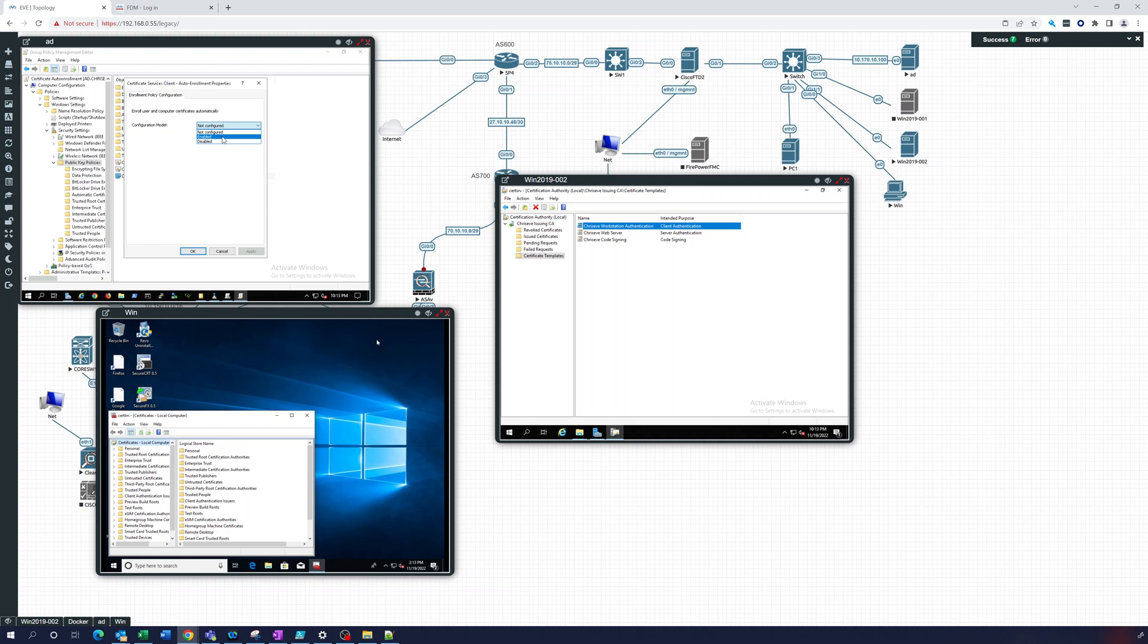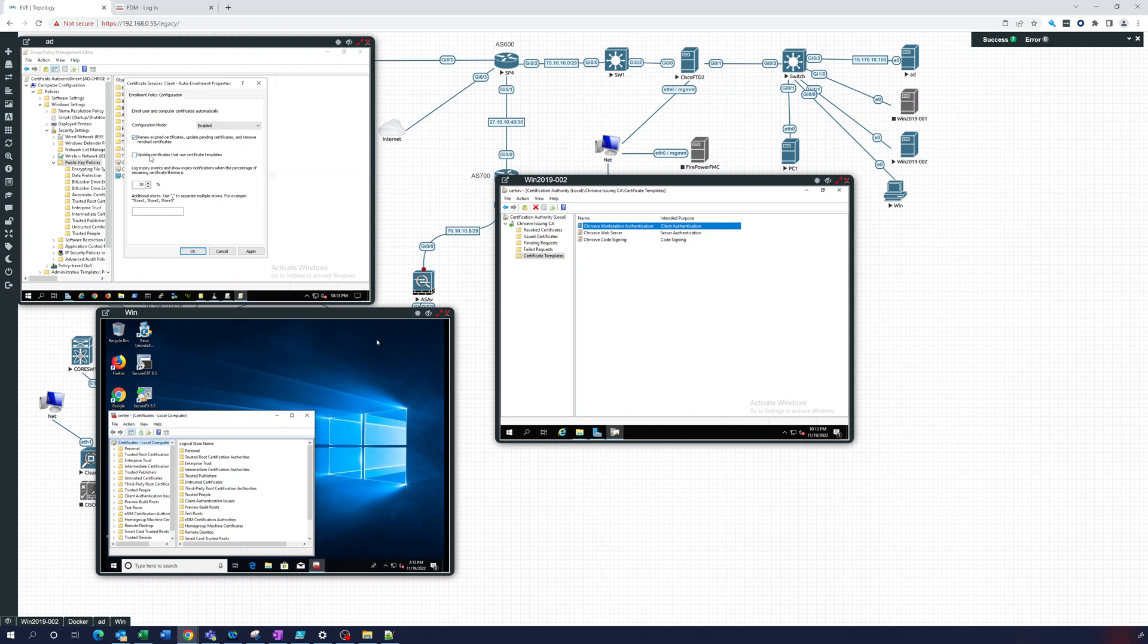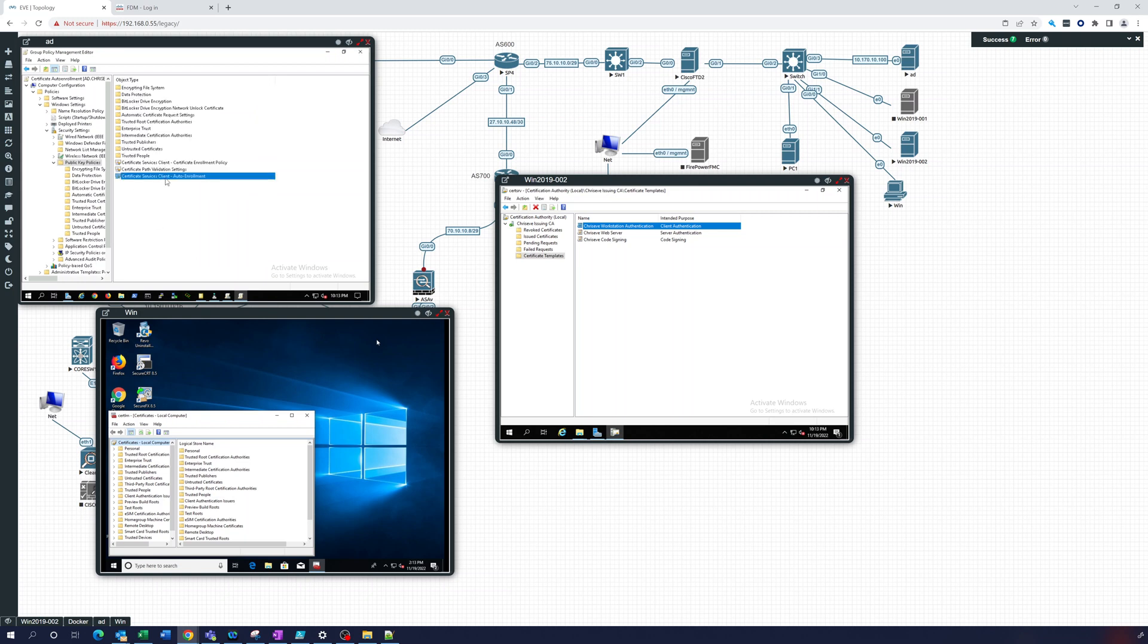And we will enable that. Let's look at the settings here. We want to renew expired certificates, update pending and remove revoked, and update certificates that use certificate templates. Yeah, we want to do that. Log events when it's getting close to expiration. Perfect, looks good. I like that. Okay, so let's click OK. So now we've enabled auto-enrollment. Let's close this out.